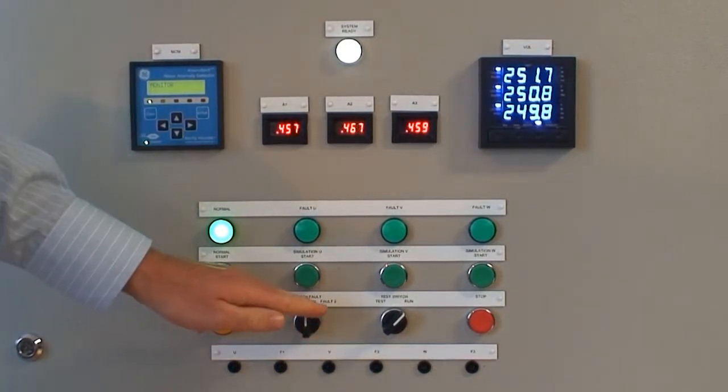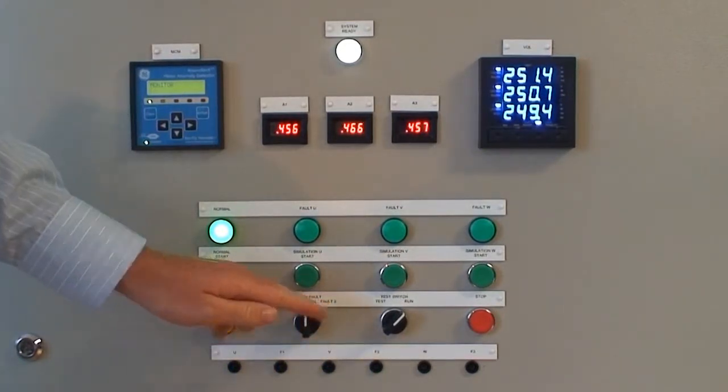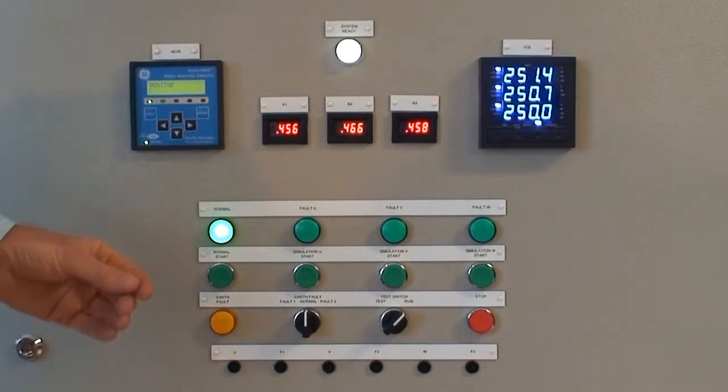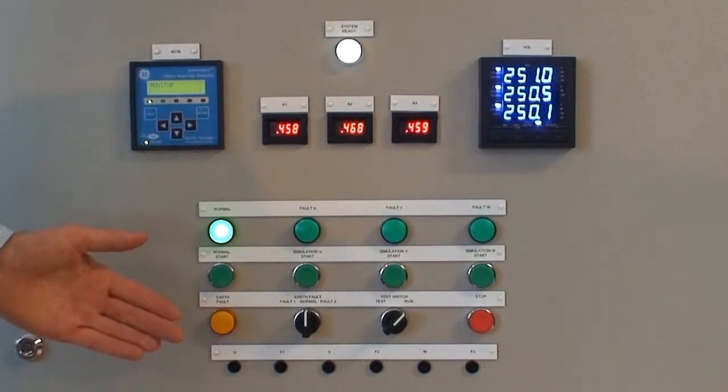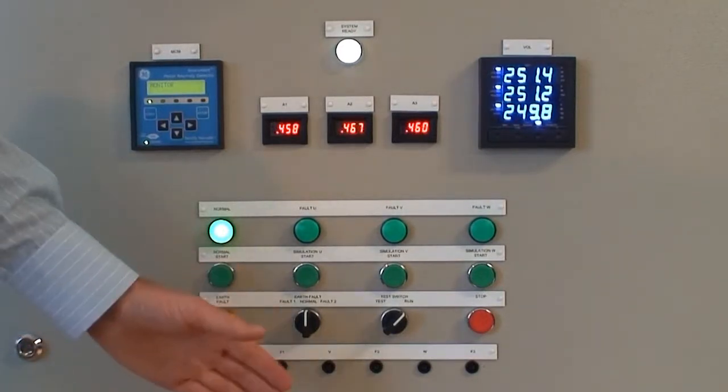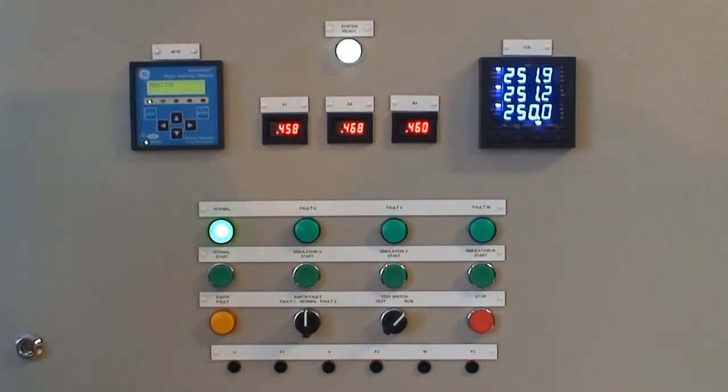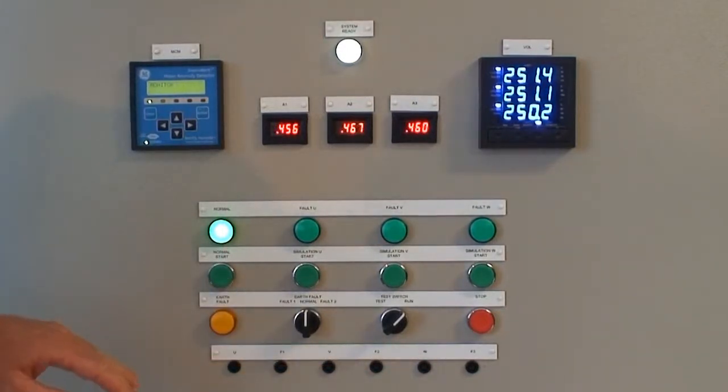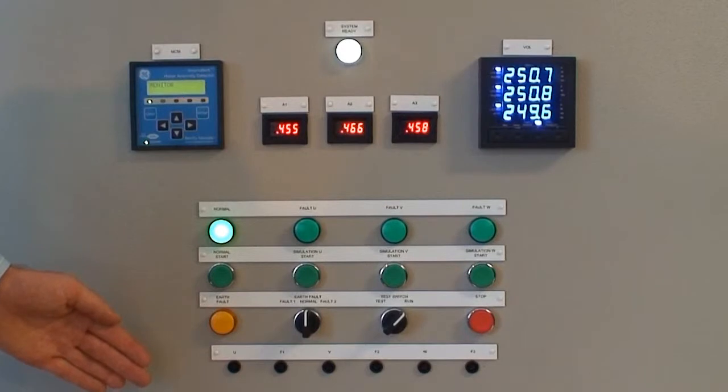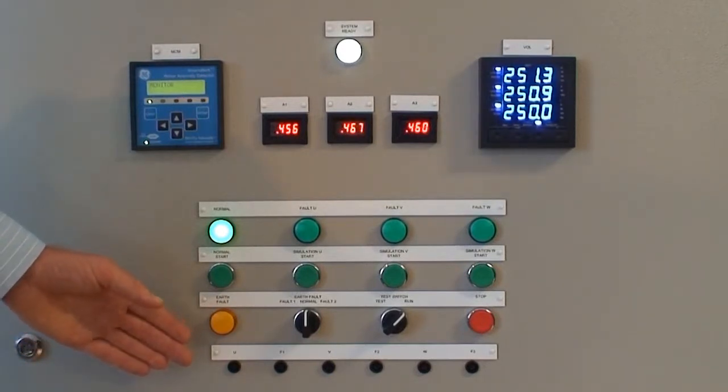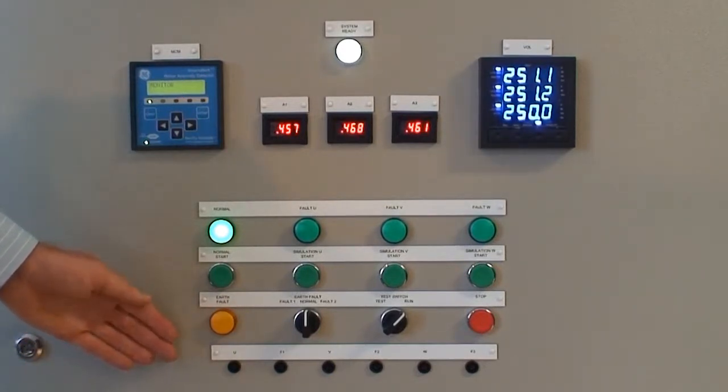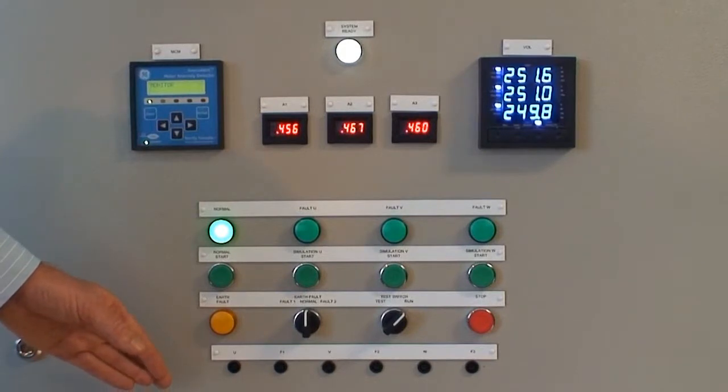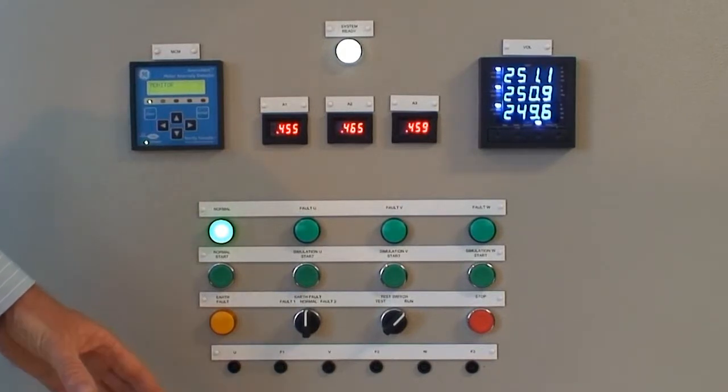These simulate higher impedance faults and lower impedance faults respectively. The test points at the bottom of the unit are used for connecting external measuring equipment, so that the faults and their nature can be independently monitored with test instruments and the outputs of Anomalert verified.